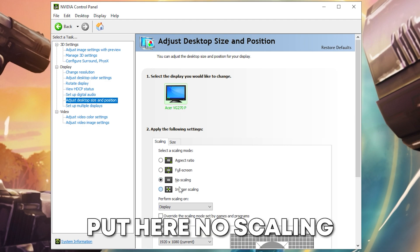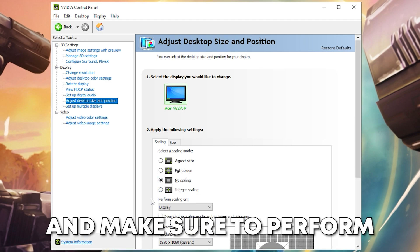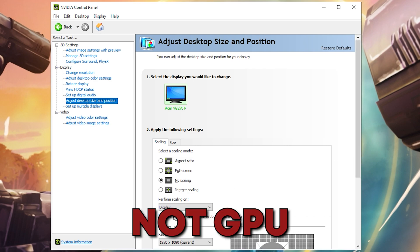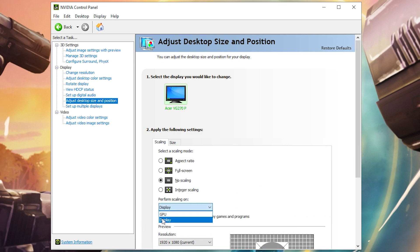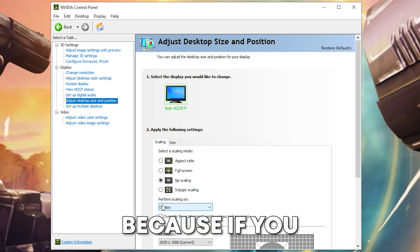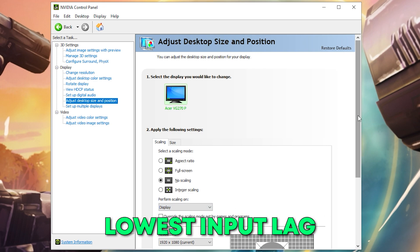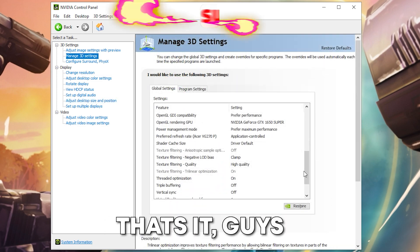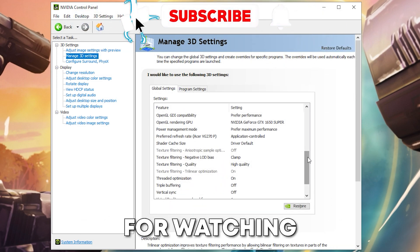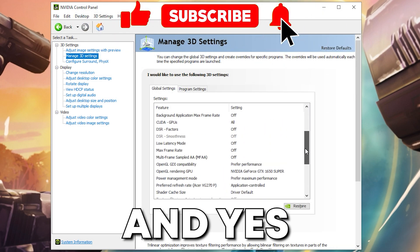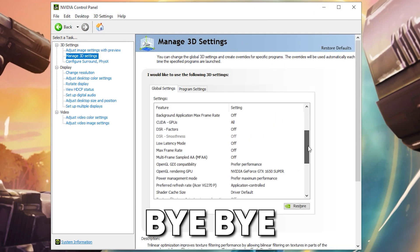One more setting I really recommend: set scaling to 'No Scaling' and make sure to perform scaling on display, not GPU. Setting it to display will give you the lowest input lag. That's it guys, thank you very much for watching — make sure to like and subscribe, take care, bye!